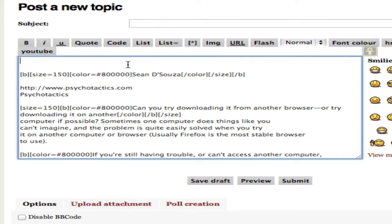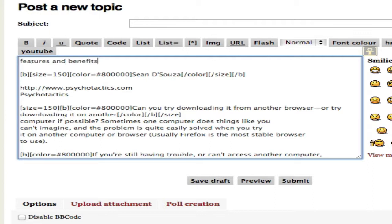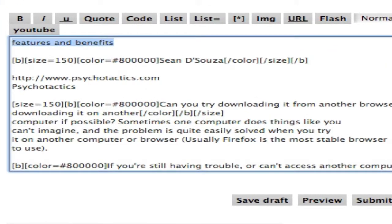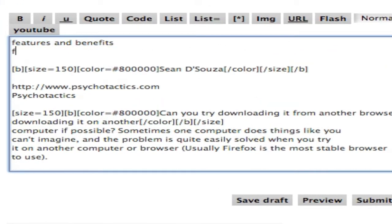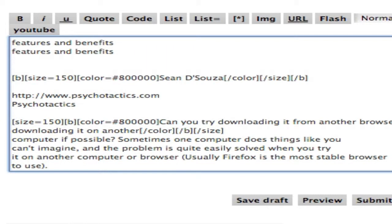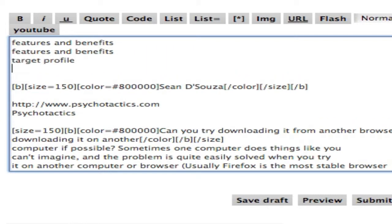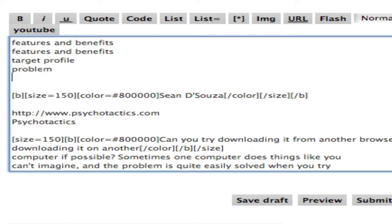The other thing is supposing you're doing features and benefits, for instance, and you type features and benefits several times a day like I do. So there you go. Features and benefits. I just typed F-E-A-X and it showed up. So I use this also for terms that I use a lot. Target Profile or Problem or, say, Products and Services. I use it a lot. So Product or Service.